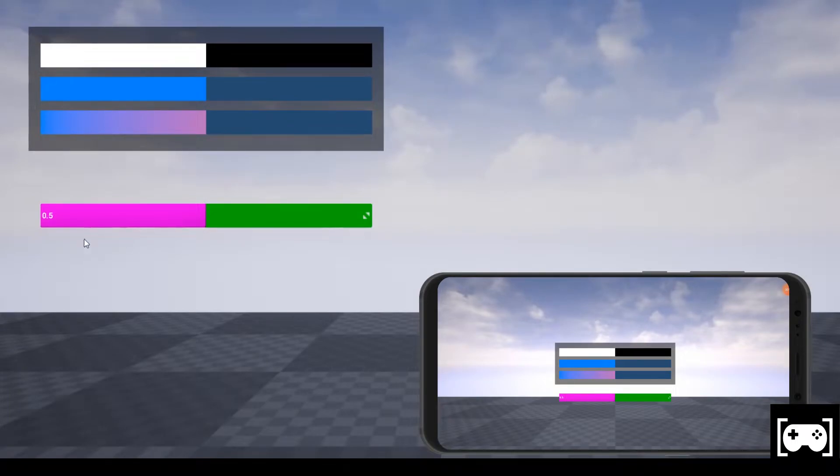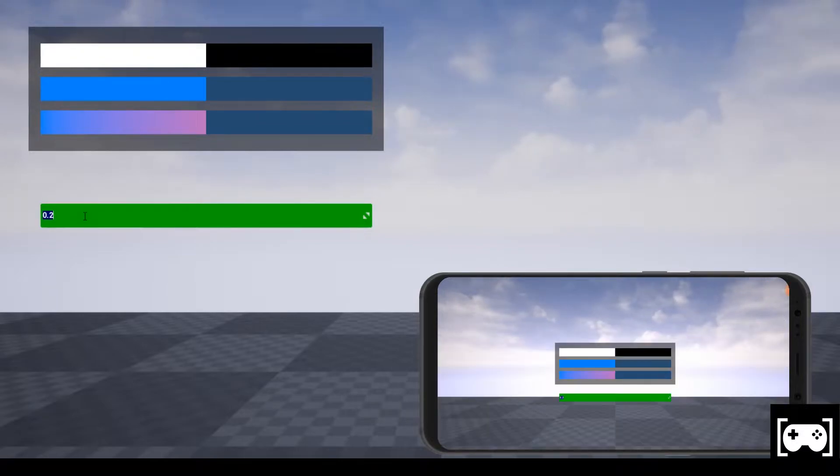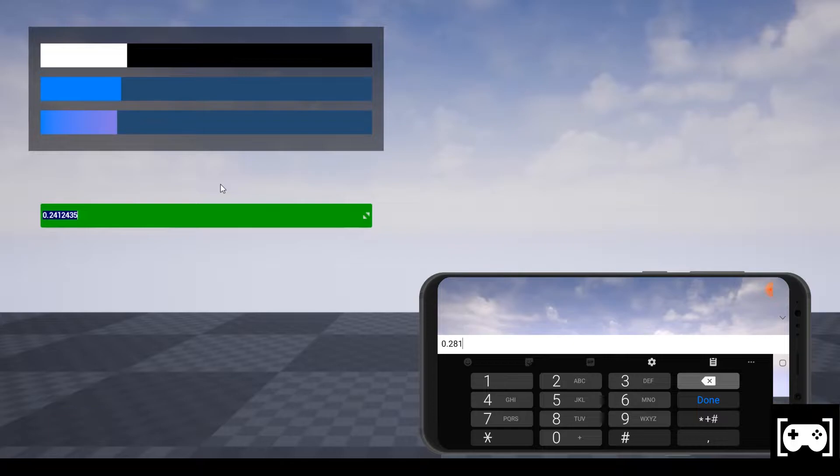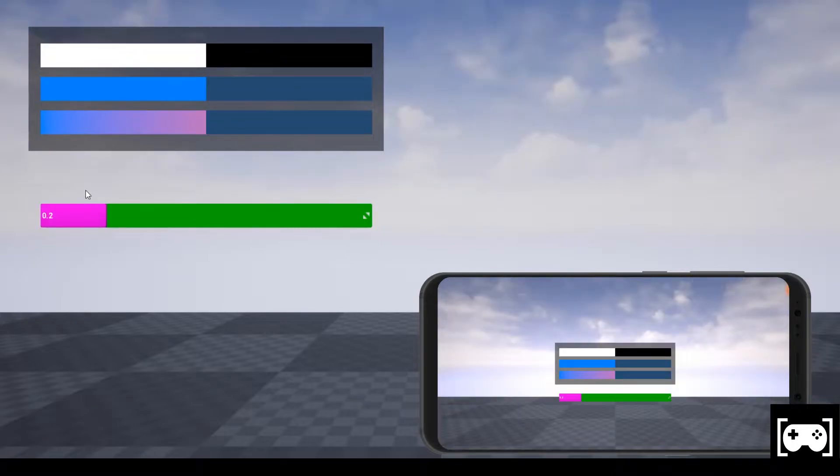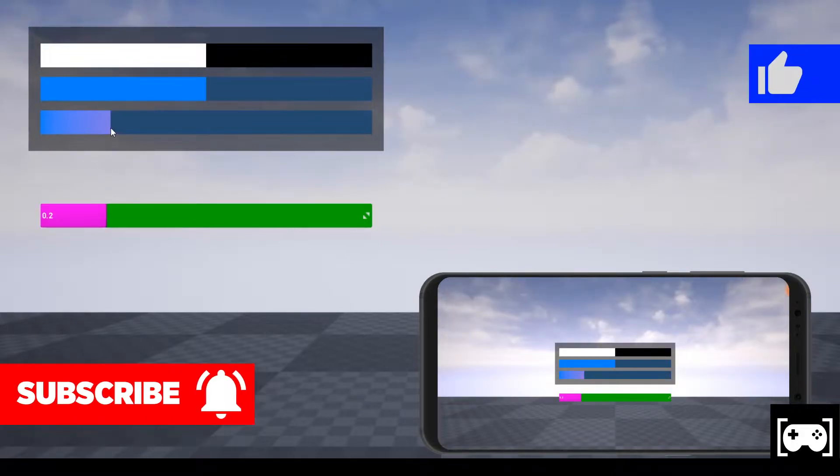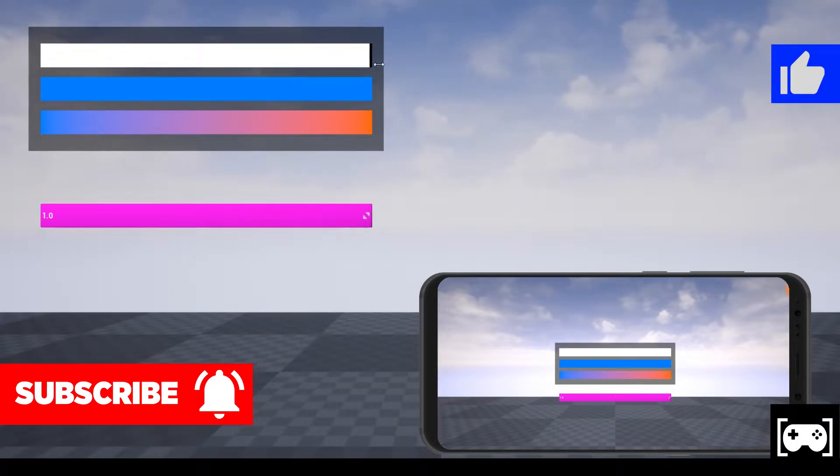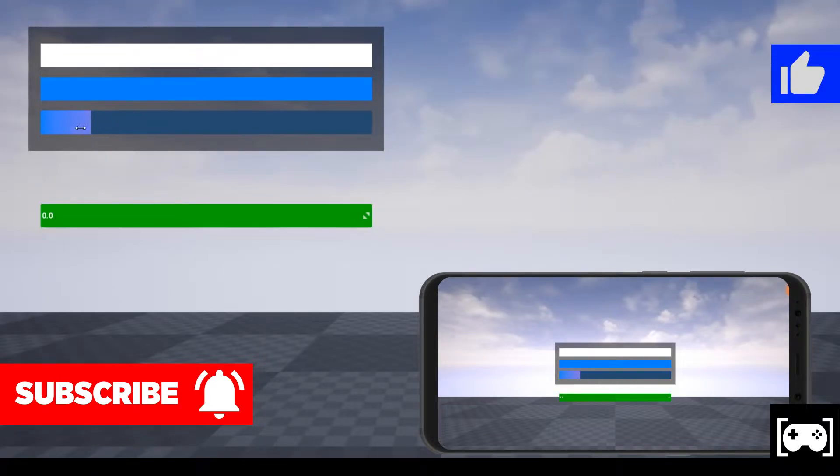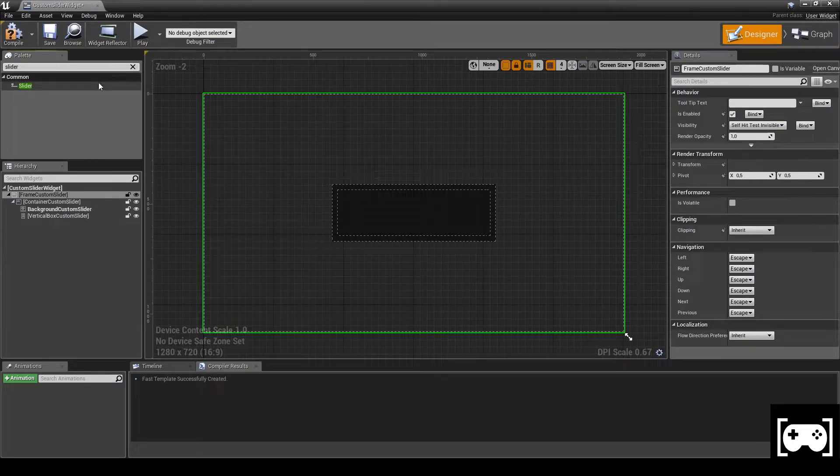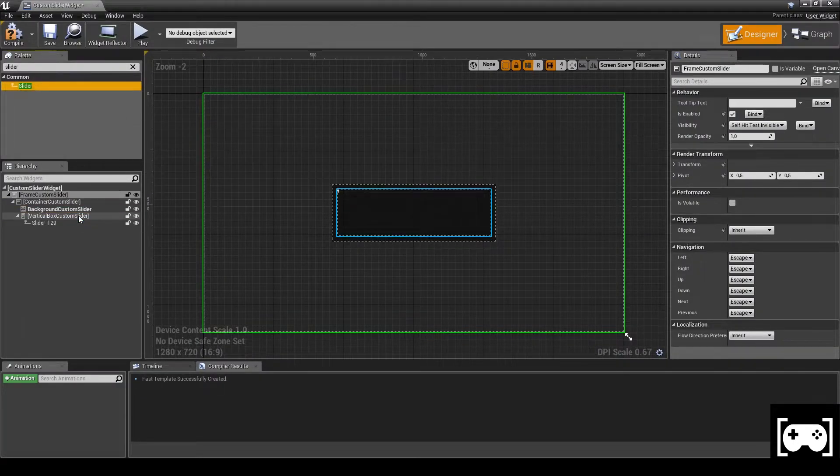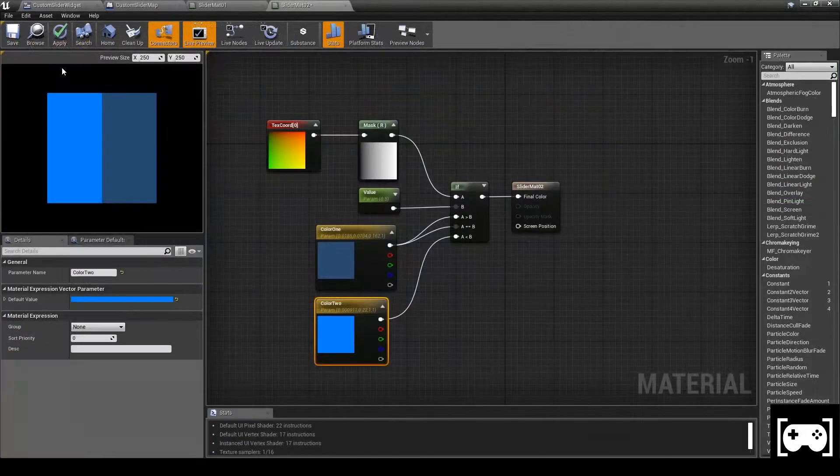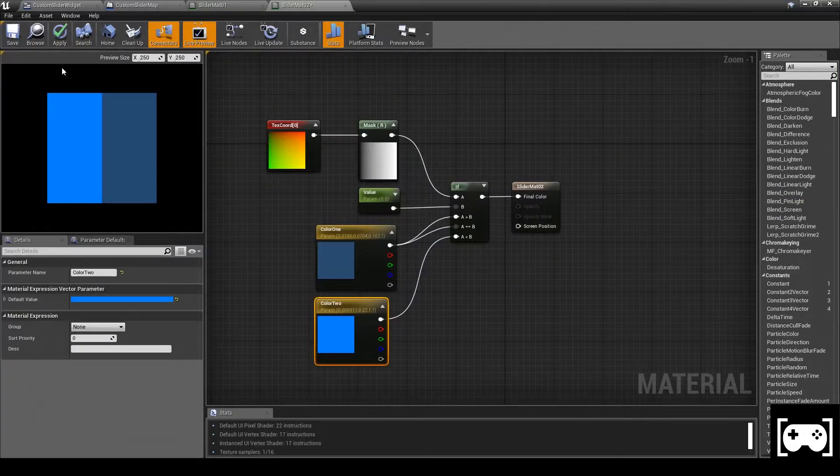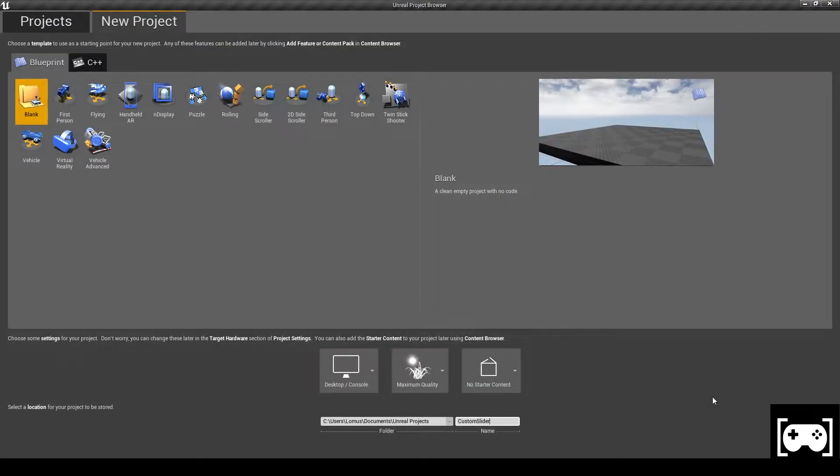The problem is that we can actually set the value of the spin by clicking on it, and this causes on mobile the showing up of the keyboard. We don't want this. We just want to use the slider feature. So the solution is to use a simple slider and apply a custom material on it.